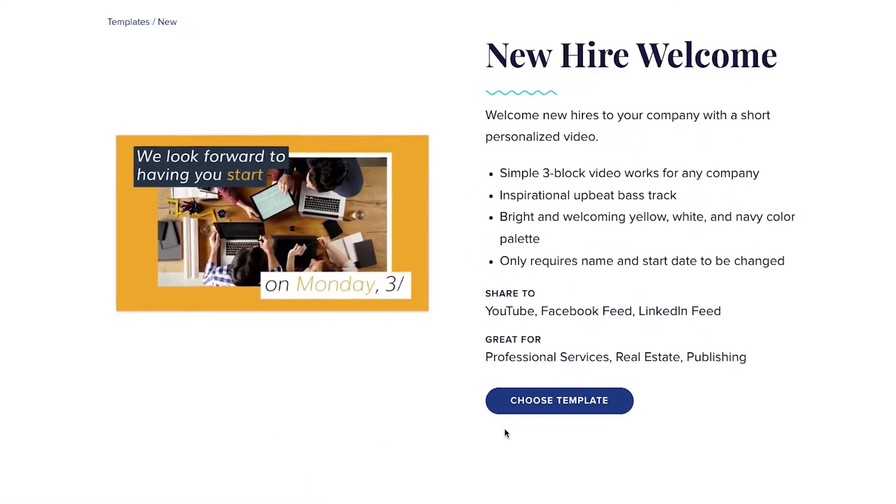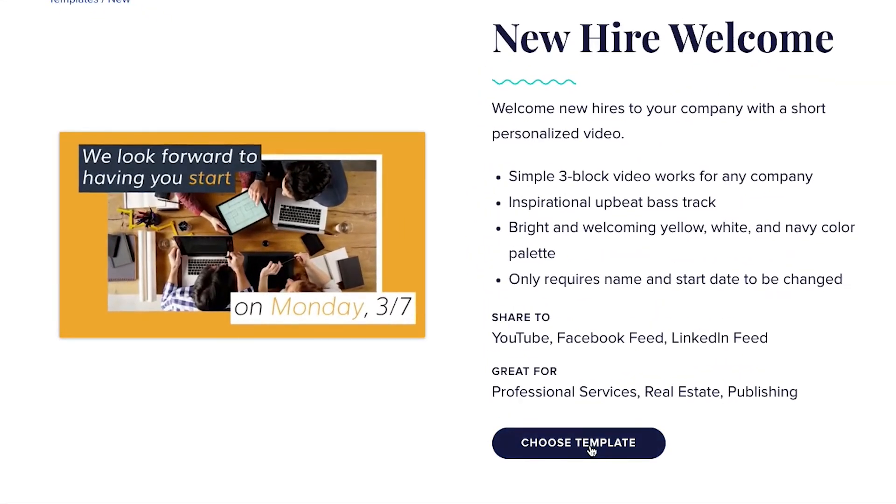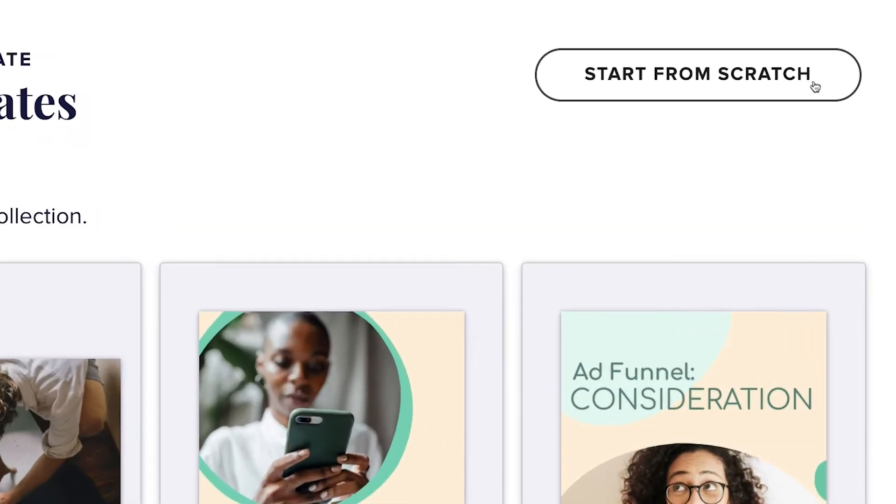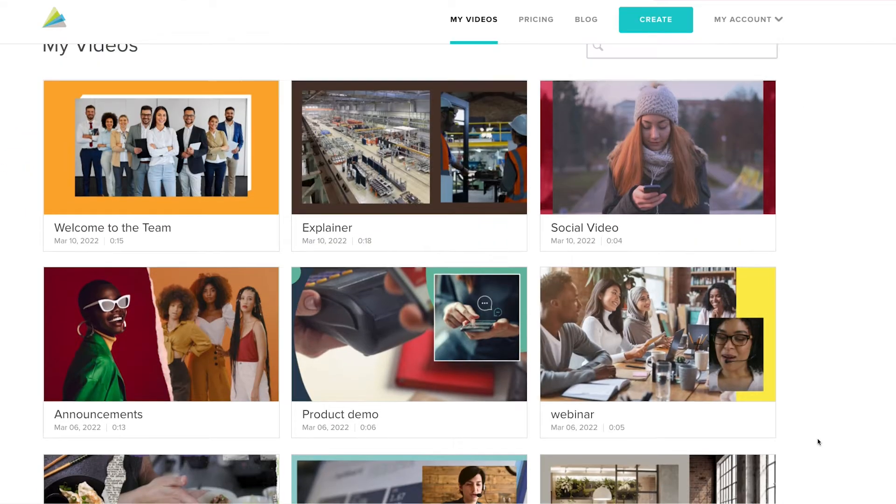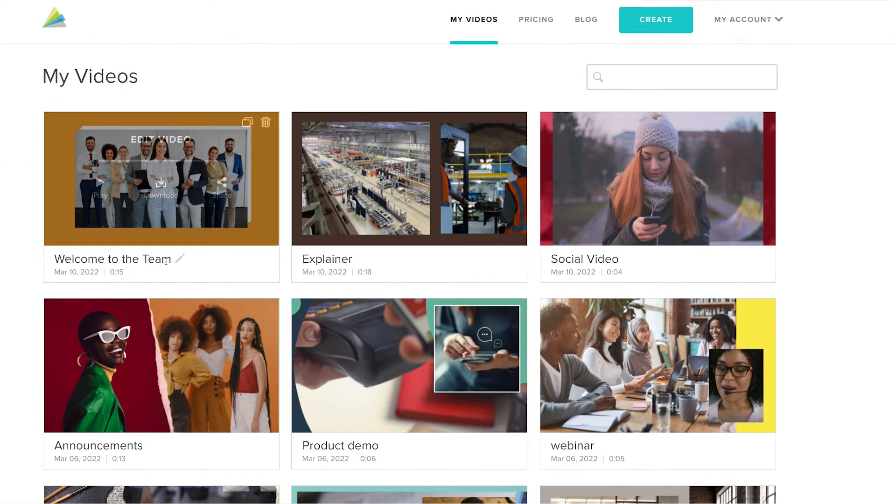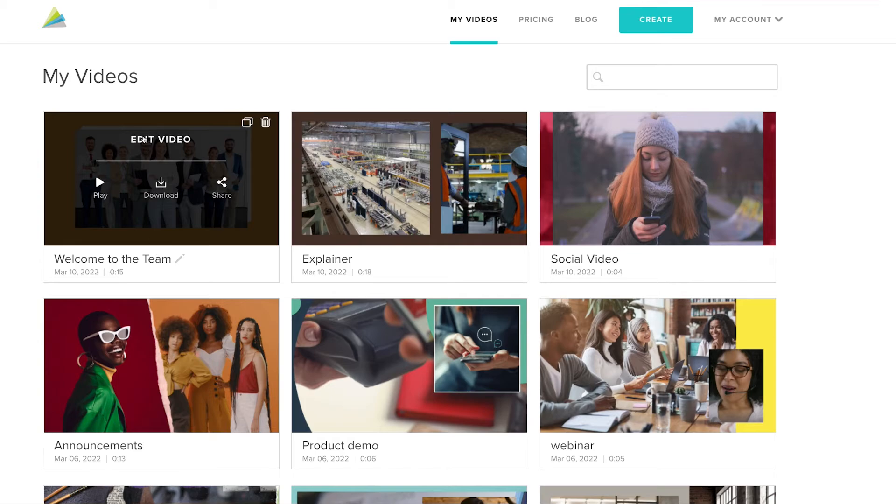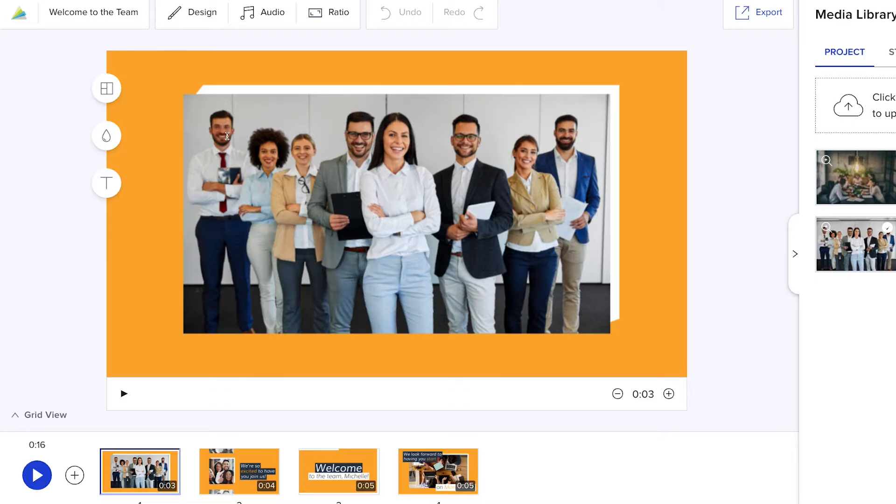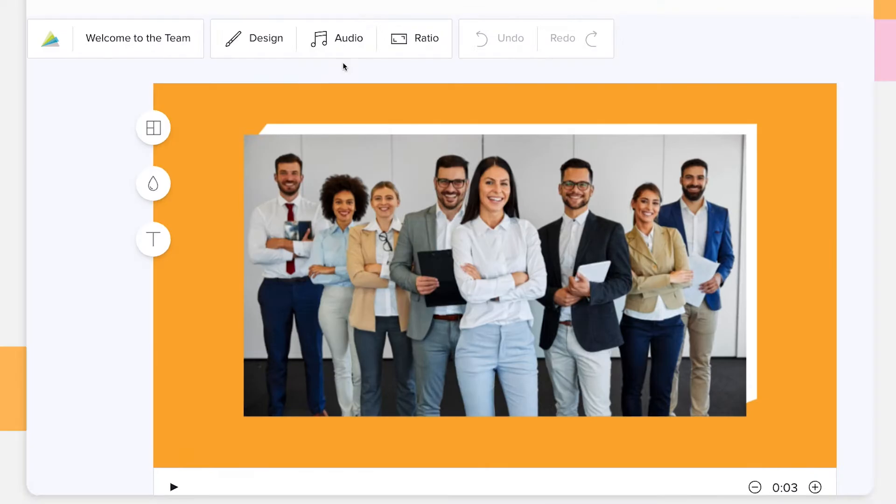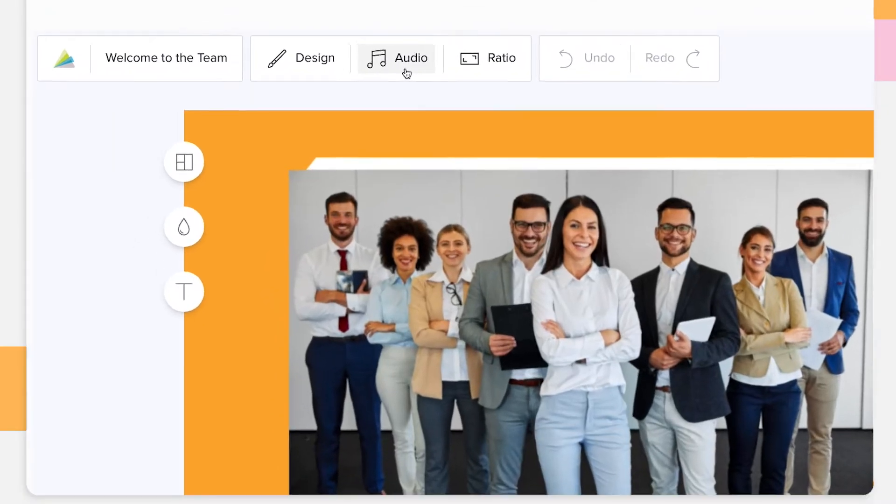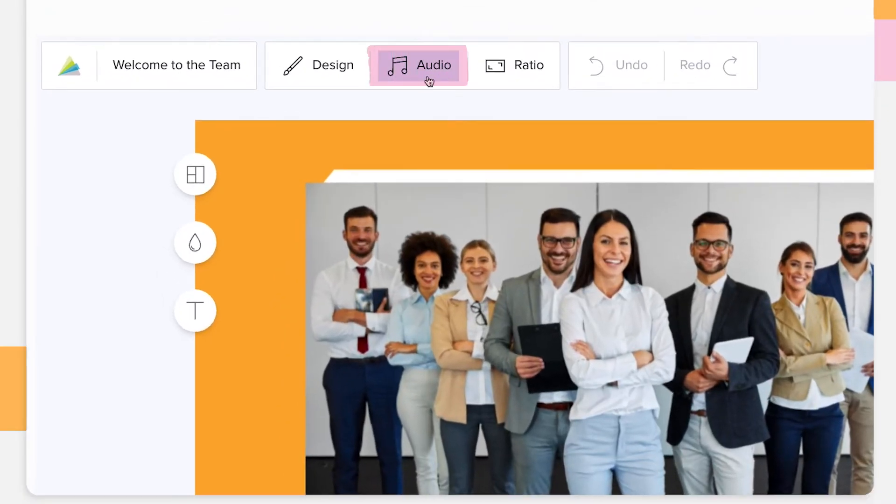Create a new video by choosing a template, starting from scratch, or you can even add voiceover to a video you've already created. Go to the audio tab in the top left corner of your screen.